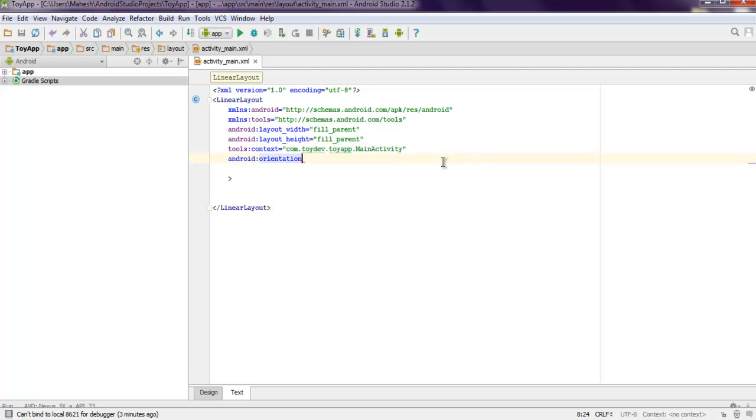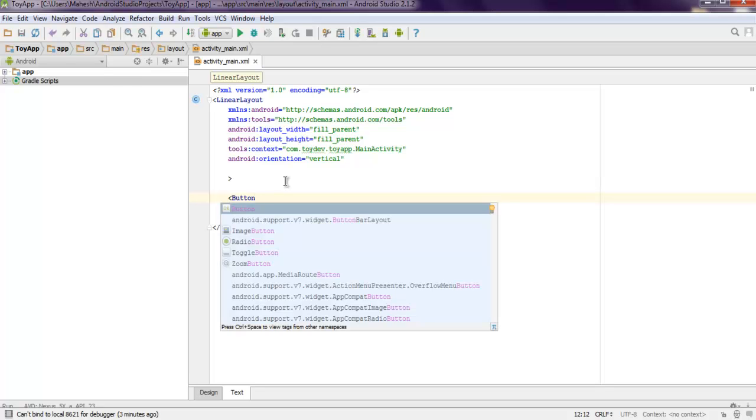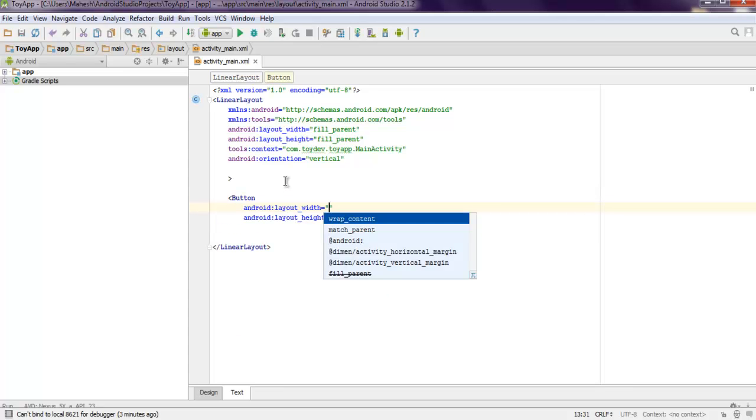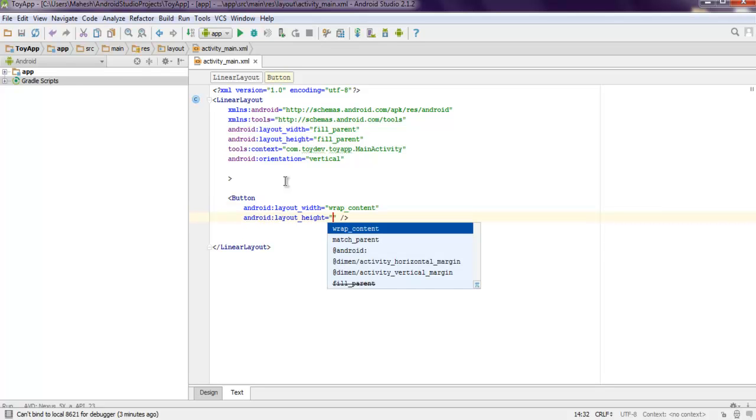I'm going to use vertical layout for linear layout. Now the next thing to do here is to add one button. Just use wrap content or you can also use match parent if you want.